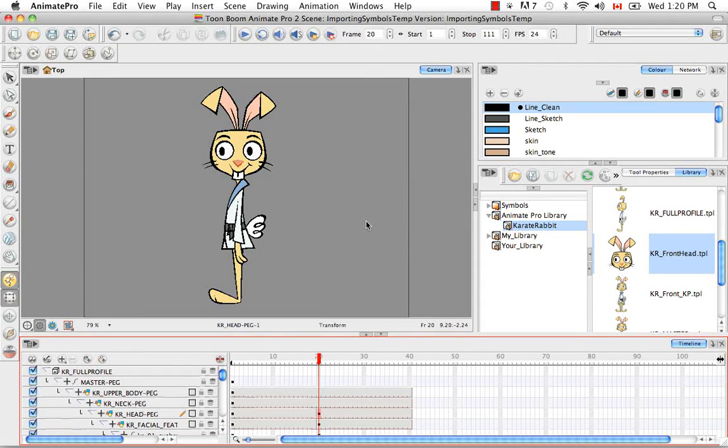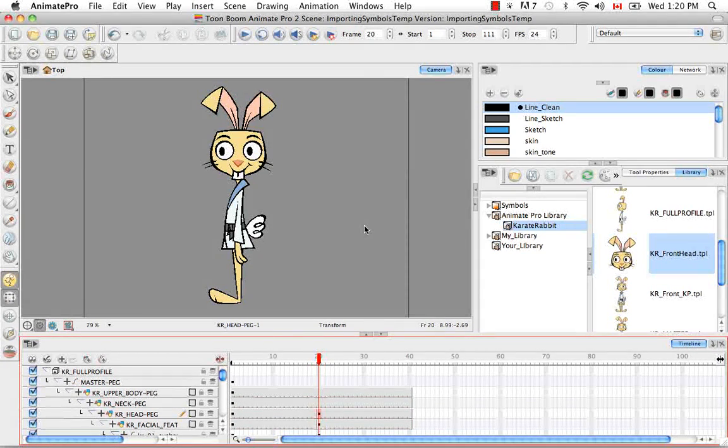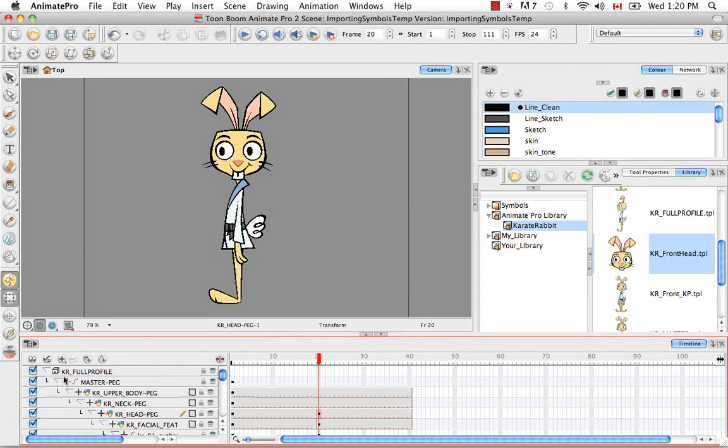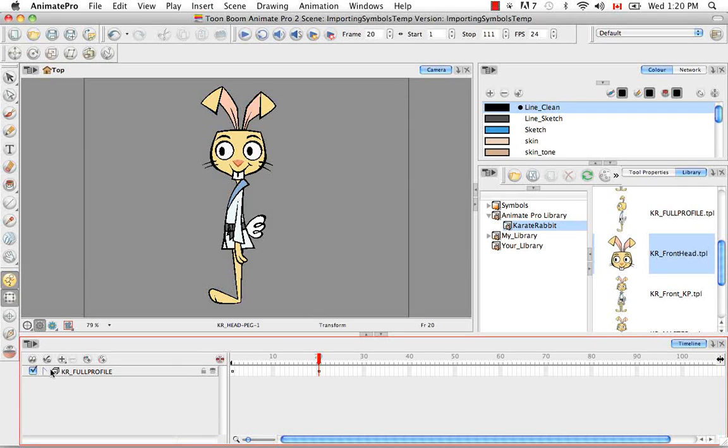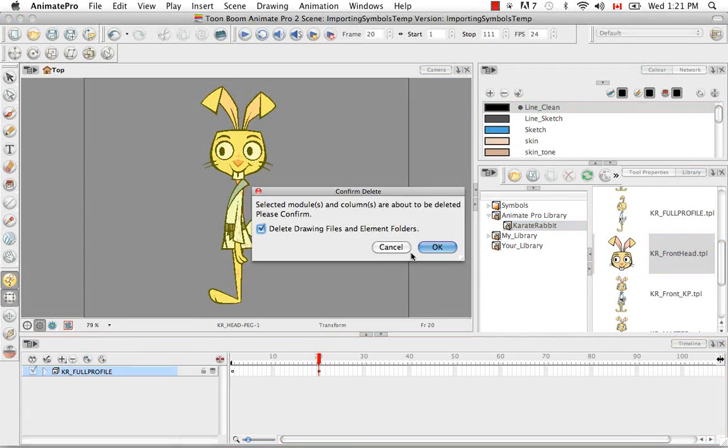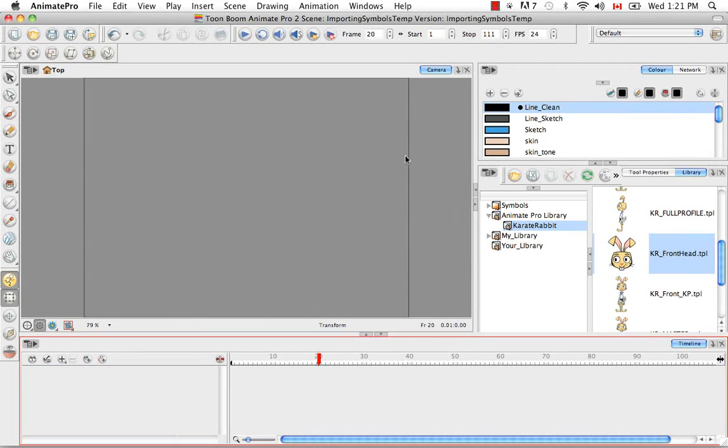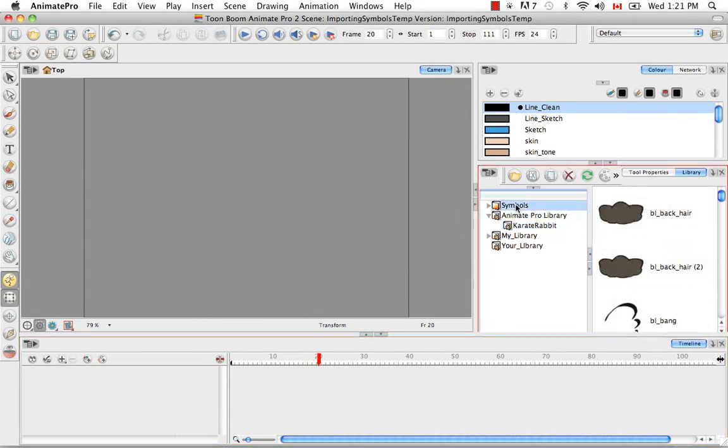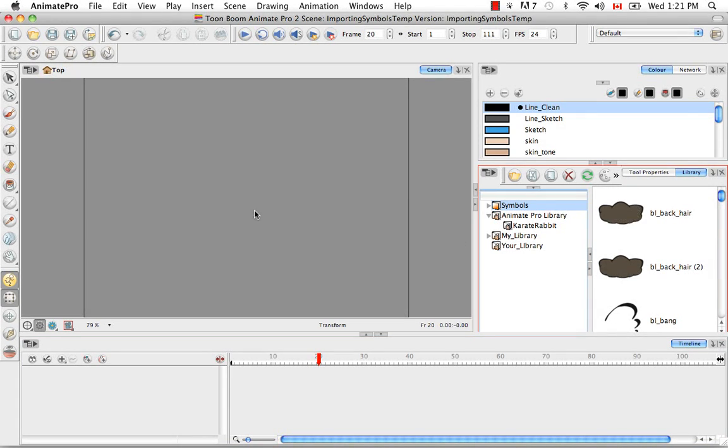So symbols work a little bit differently than templates. And I'll show you how. I'm just going to delete this layer.